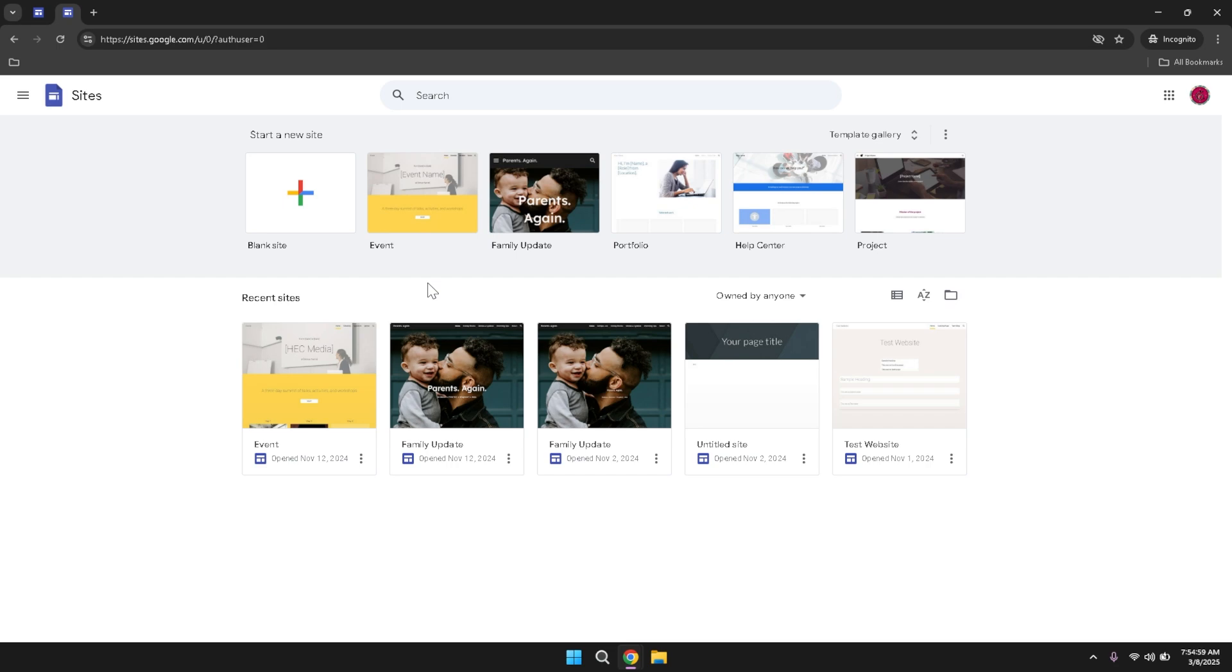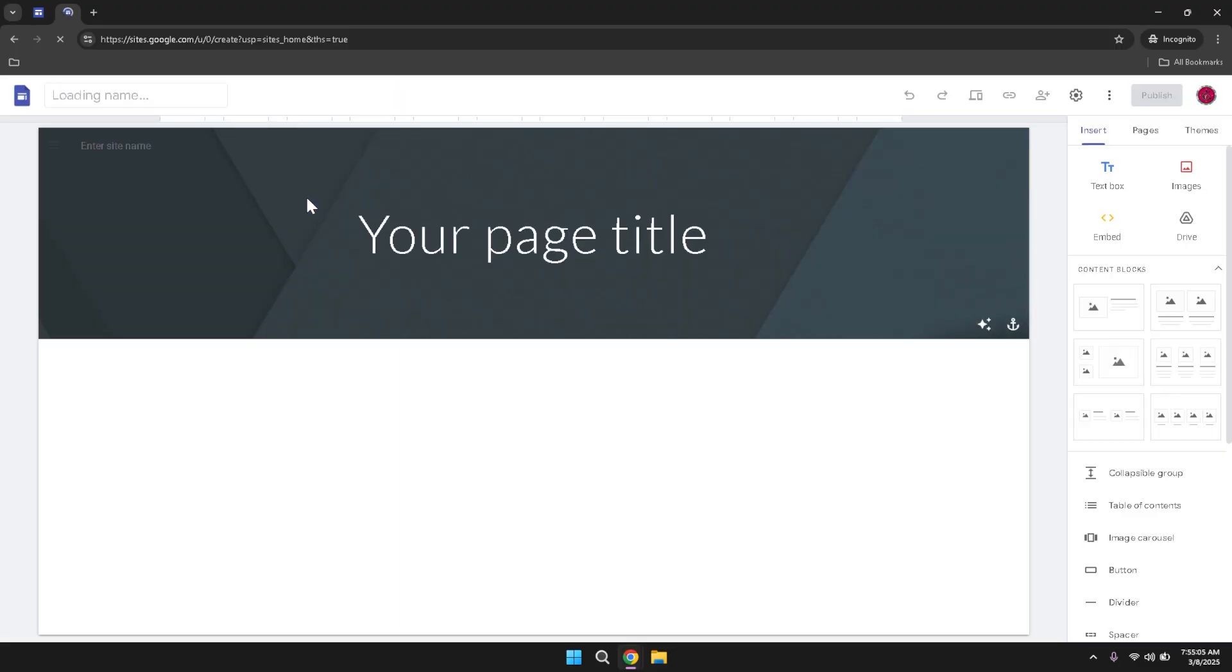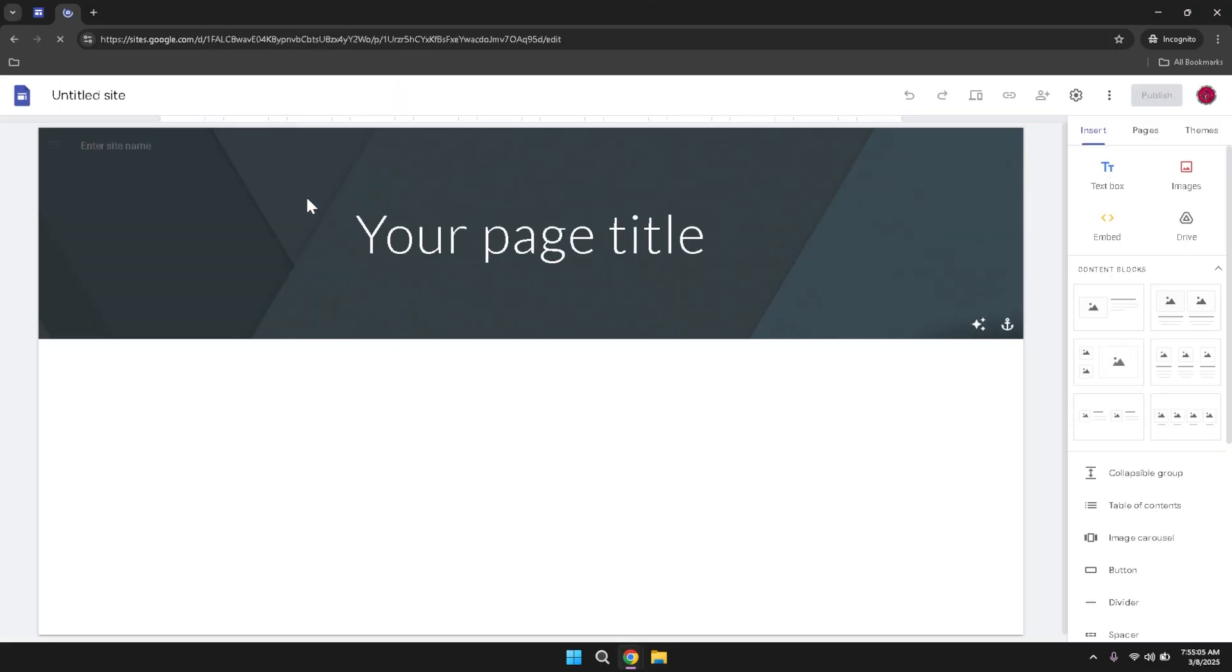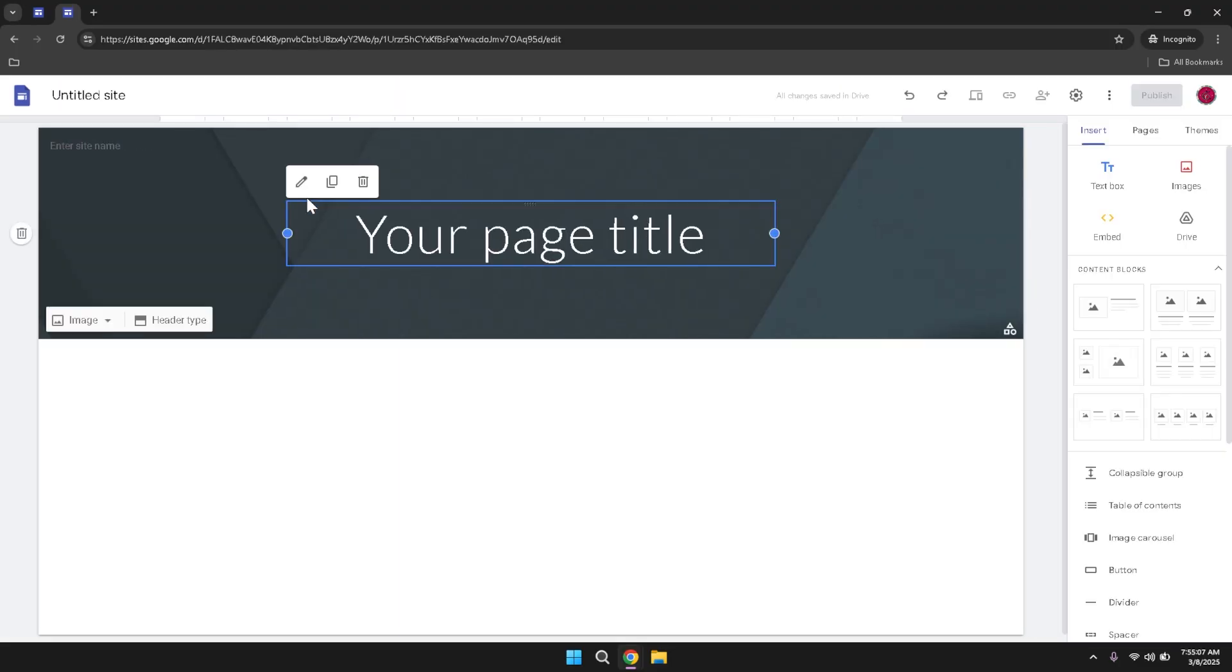When you're ready to create a new site, simply click on the blank site option. This action will open a new window where you can begin designing your website from the ground up. Starting with a blank site provides you with complete creative control, allowing you to customize every aspect of your website's layout, design and functionality to match your vision.